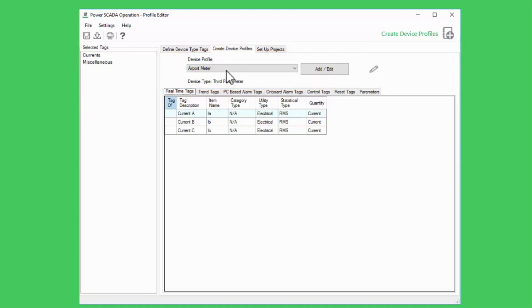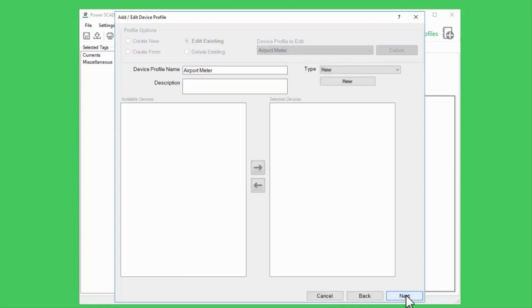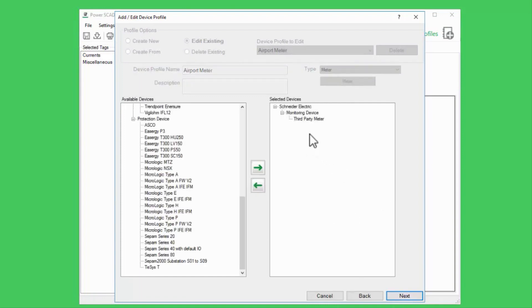I know we've seen this before, but to review, I can click add/edit to edit this profile. In this case, I'm going to edit existing and leave my profile selected. I'll leave my profile's name and variable tags the same and move on.